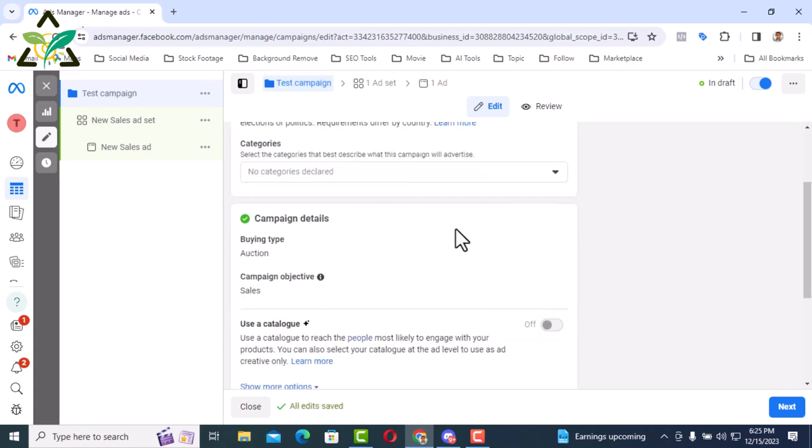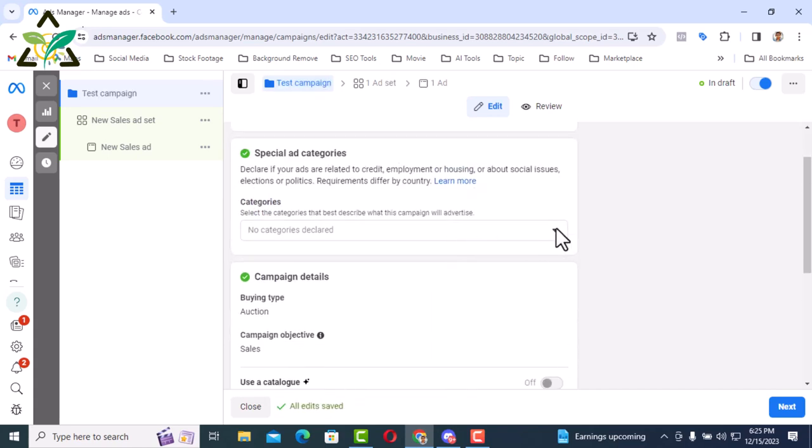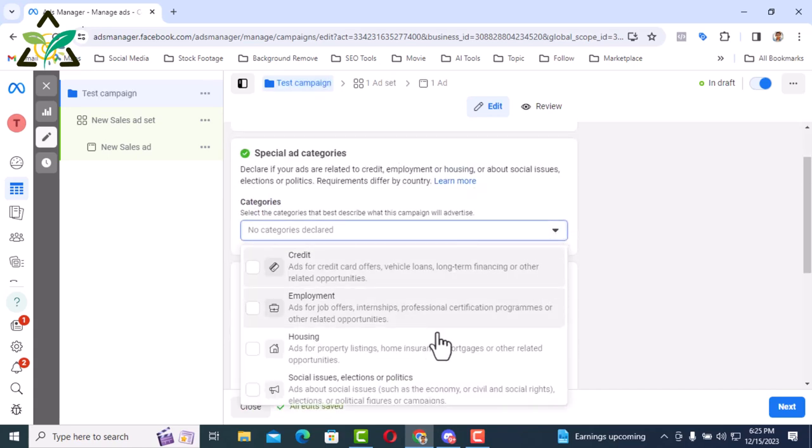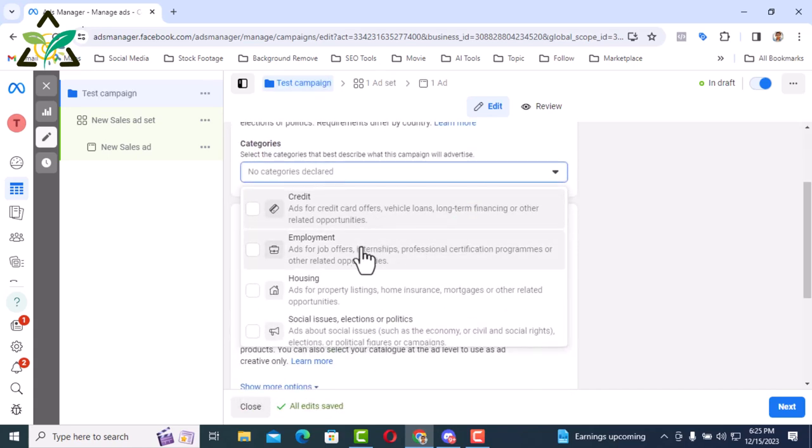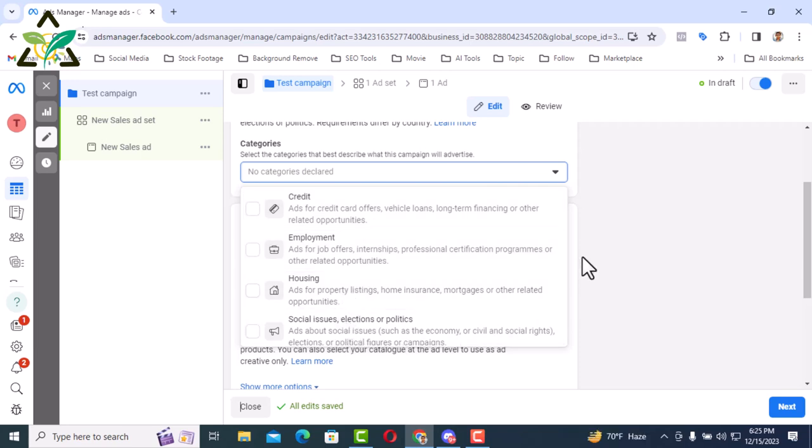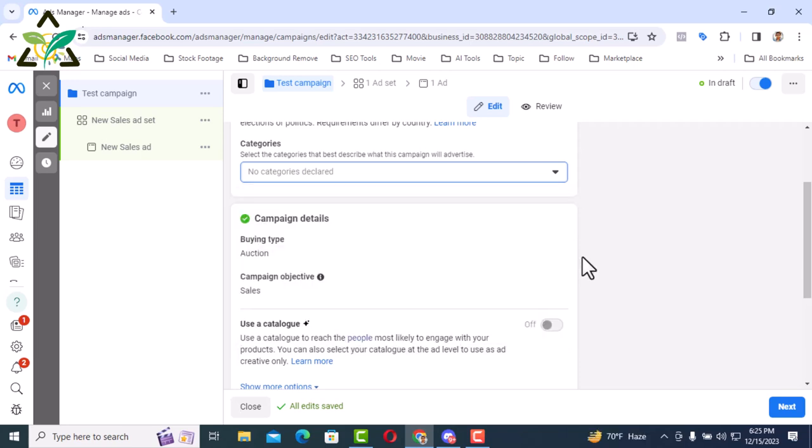Then click on categories and there are some drop downs. Credit, employment, housing, social issues, elections or politics. I'm not selecting these categories as our ad campaign will not fit into them.